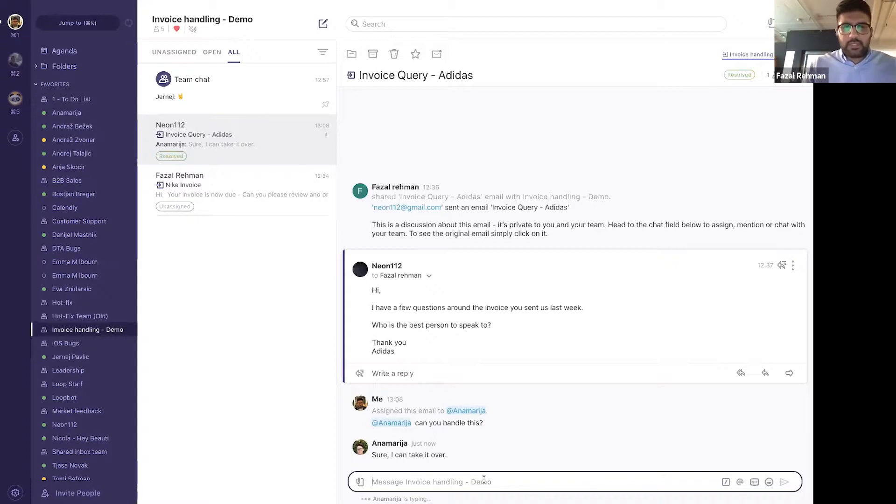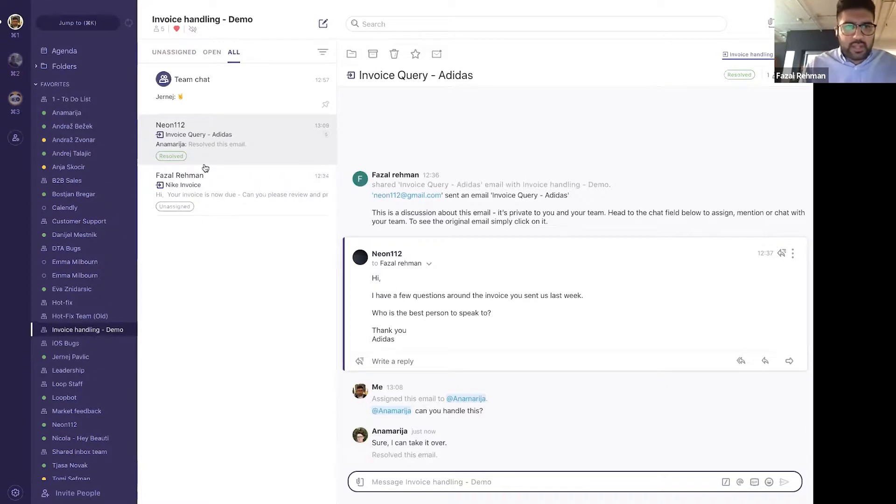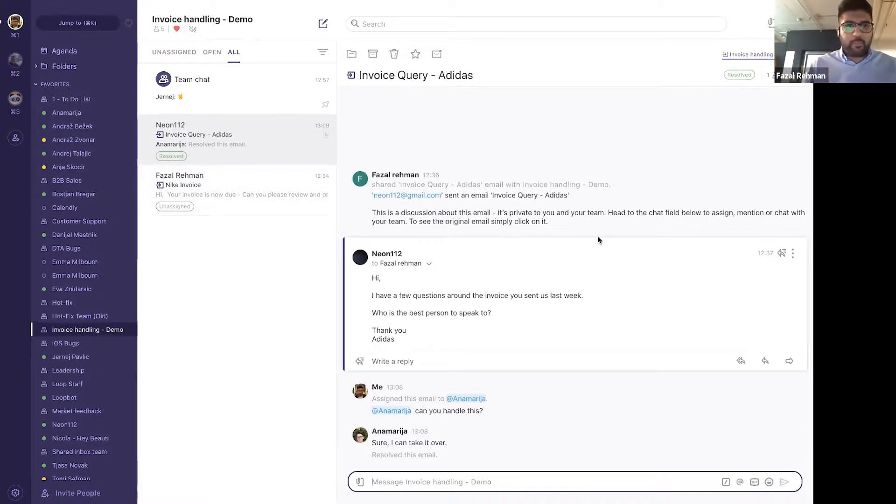So let's see. Perfect. Brilliant. So you will notice that Anna has resolved this and the ticket also has resolved written right there, which is perfect, exactly what we wanted.